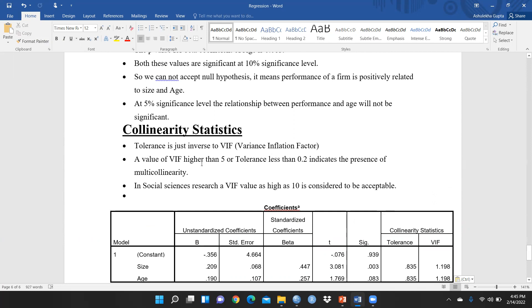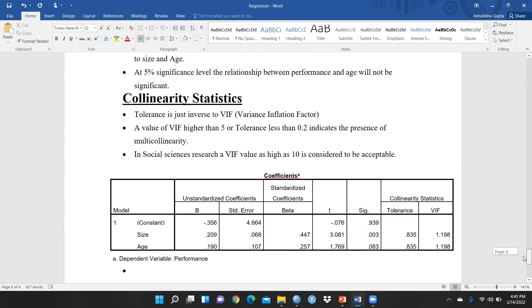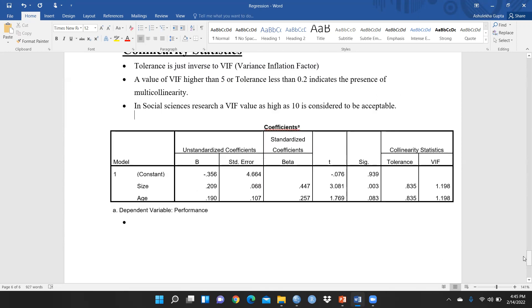As I had written here, tolerance is just inverse to VIF, Variance Inflation Factor. A value of VIF higher than 5 or tolerance less than 0.2 indicates the presence of multicollinearity. In social sciences research, VIF value as high as 10 is considered to be acceptable.